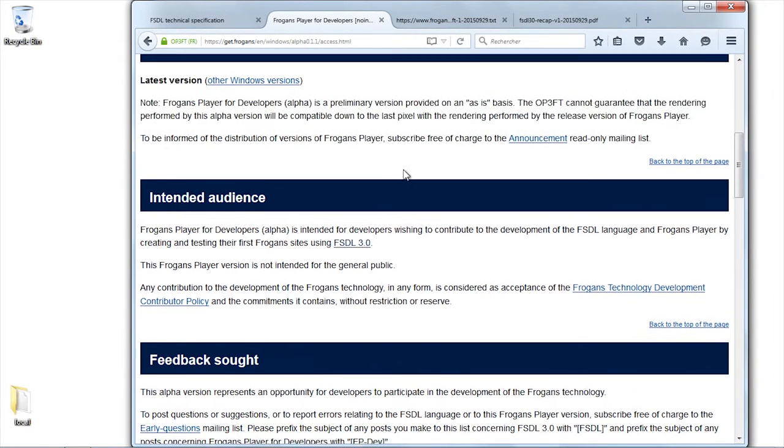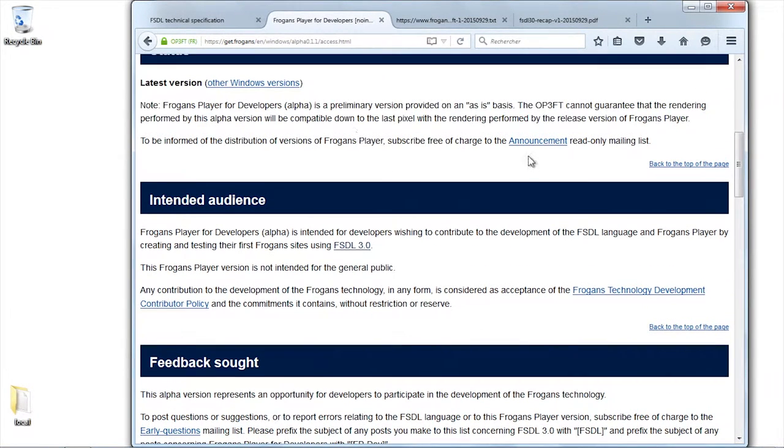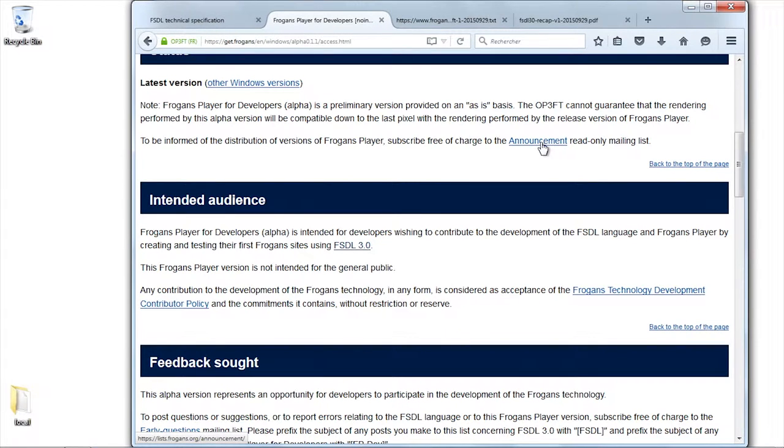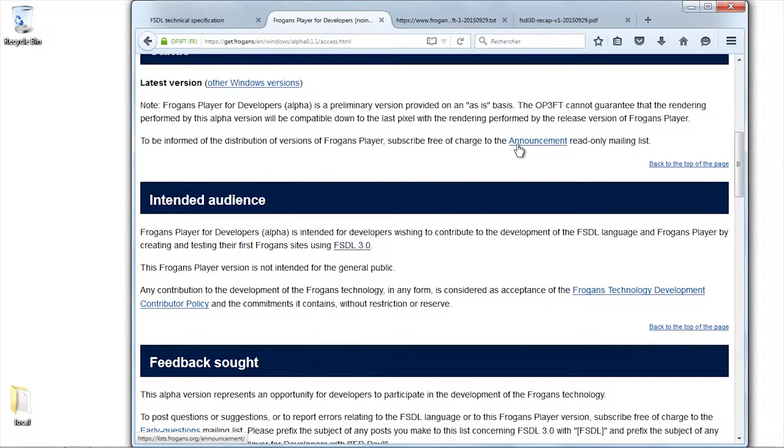There might be some differences for a few pixels, and that's okay. Of course, you need to sign up for the mailing list announcement because that's the only way the OP3FT can communicate with the community.